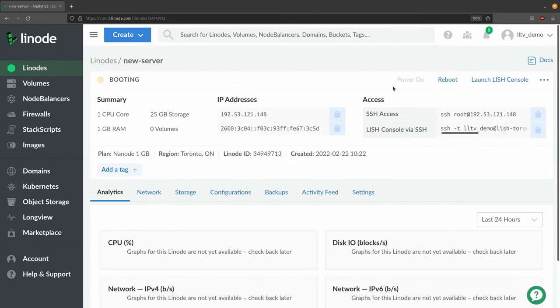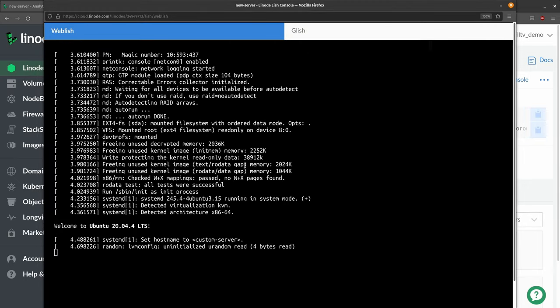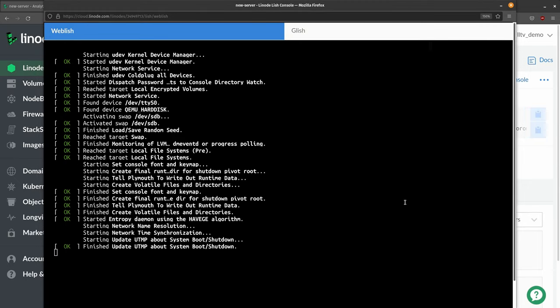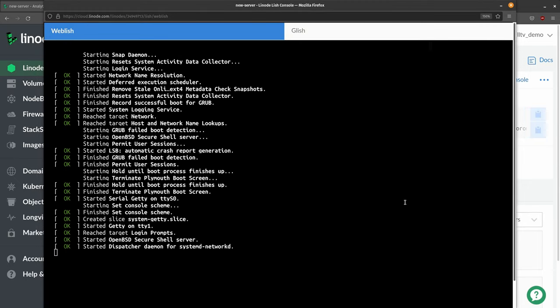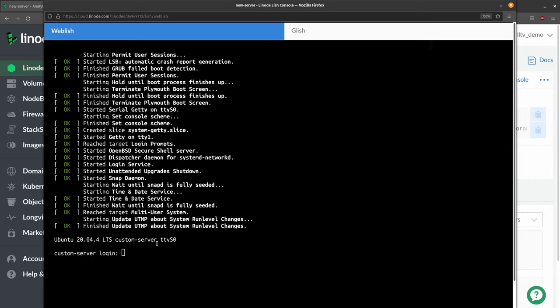All right, so now it's booting up. I'm going to click right here for the LISH console - I like to watch it boot up. Here it is. You can see our new custom server is booting up, and we even have the login prompt right here showing the hostname that I customized.